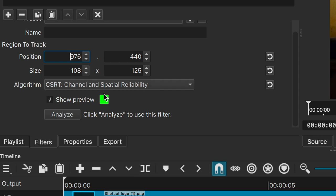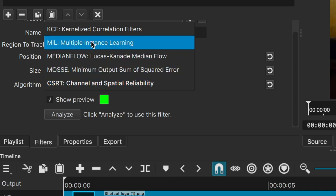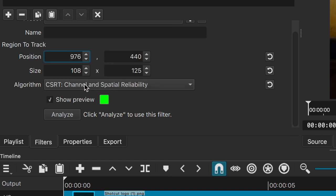Underneath that we have our algorithm selection. Shotcut captures the motion tracking data by using algorithms. As for the difference between these algorithms, I couldn't find a definite answer, so if you know anything about them, feel free to comment down below and I'll pin your comment. These algorithms are different options to use — if one doesn't work quite as well, you can pick a different one and analyze again, and it will rewrite all the data.